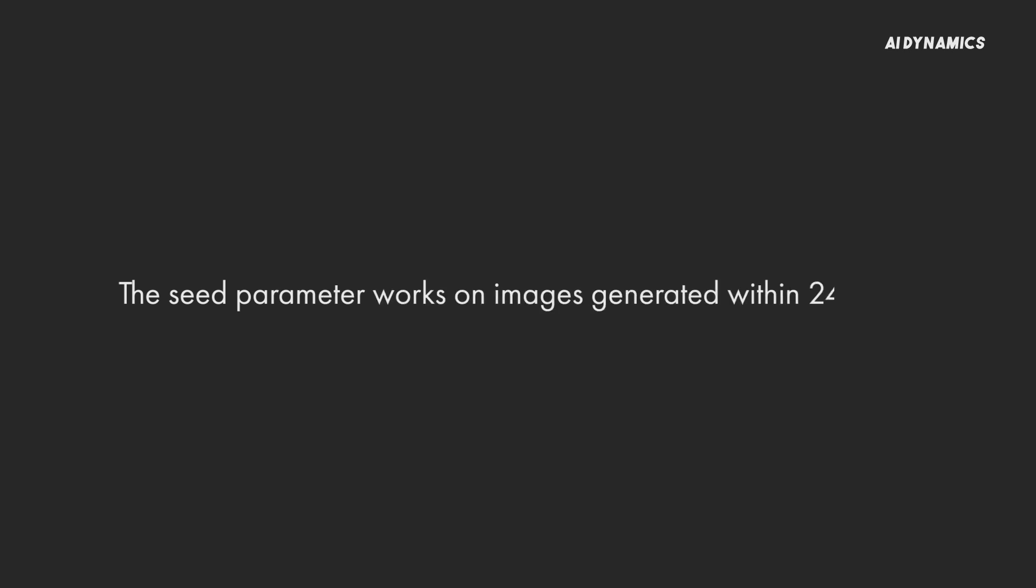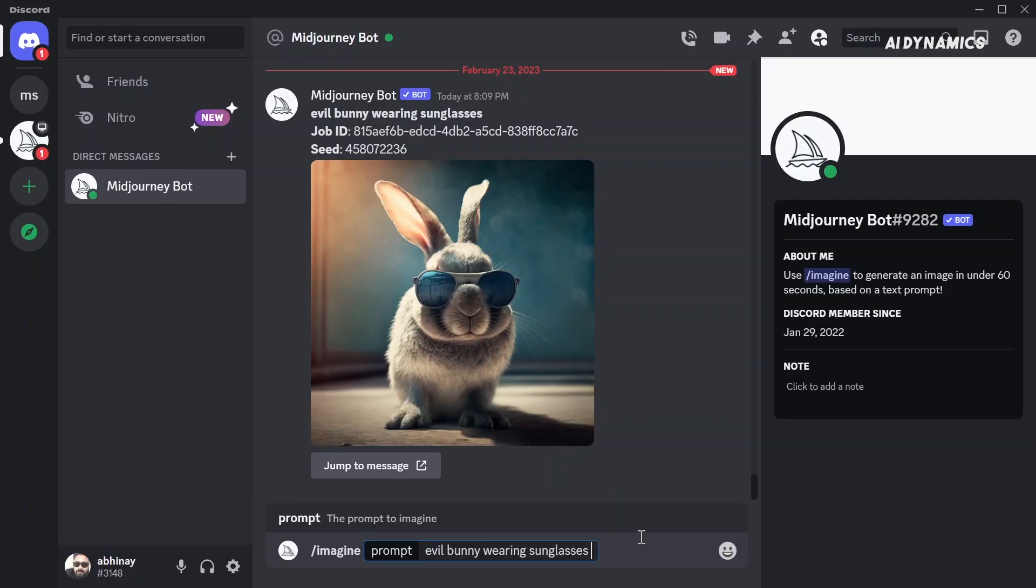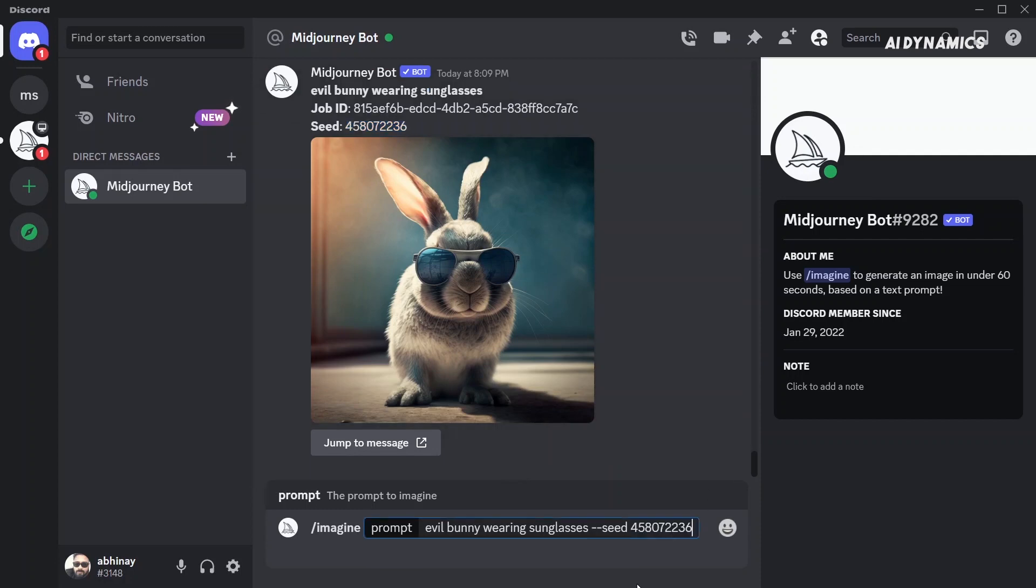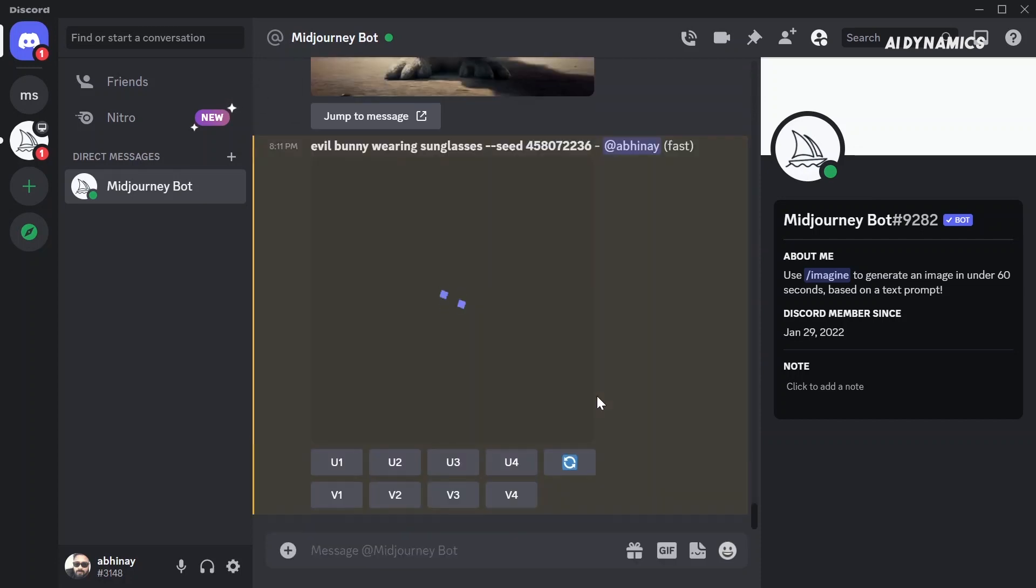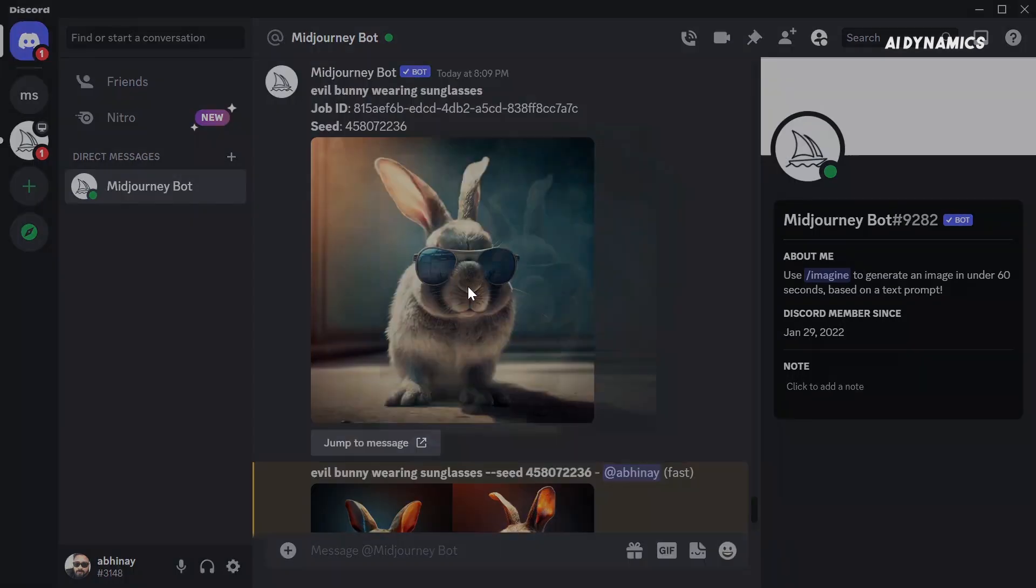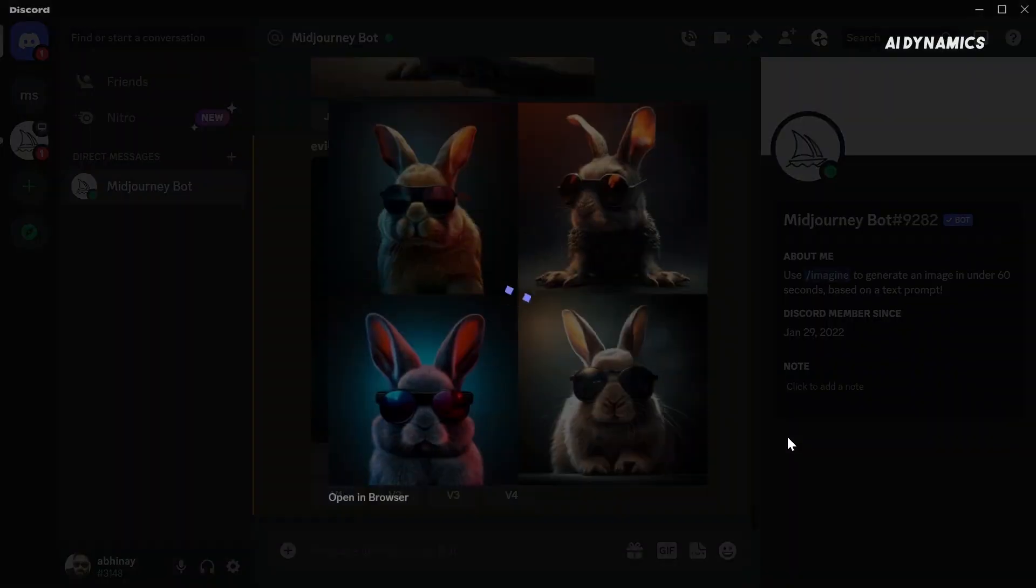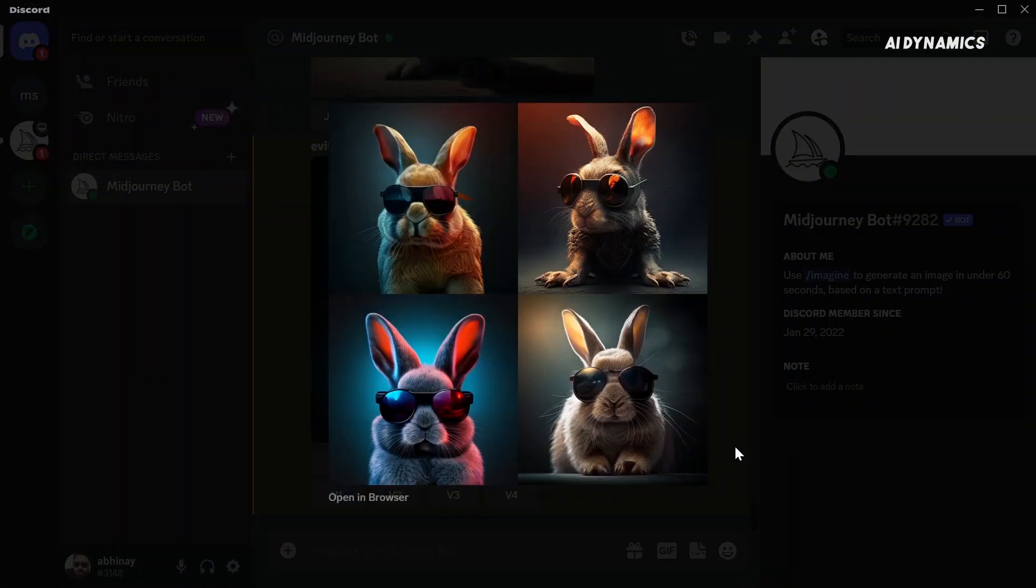Currently the seed parameter works on images generated within 24 hours. Using it on older images will give inconsistent results. It does not work for upscaled images. By this, I mean if you try to generate it again using the seed parameter, the bot will give you another four image grid matching the prompt but not identical. Uploaded images don't have a seed value obviously unless you regenerate them by adding a prompt. This is a great way to generate consistent designs.